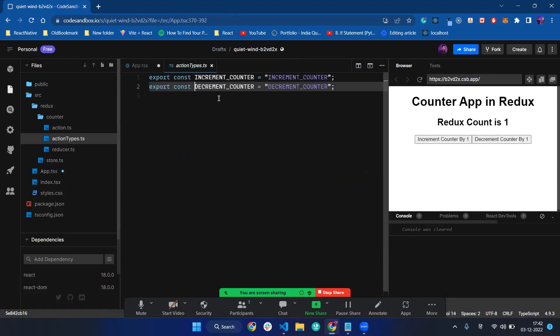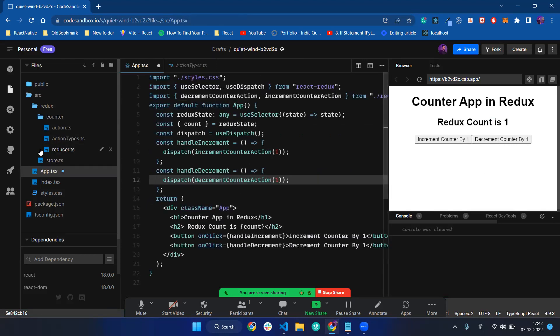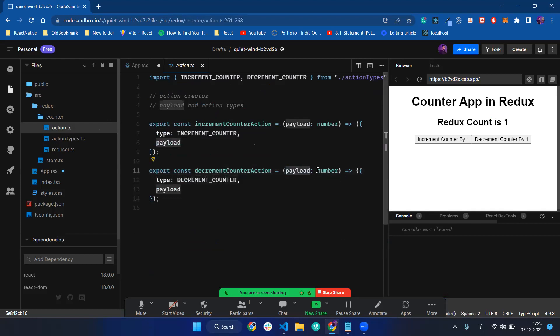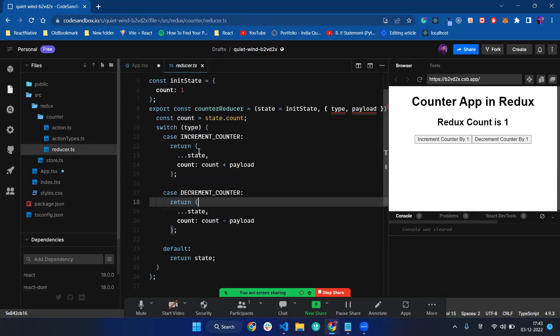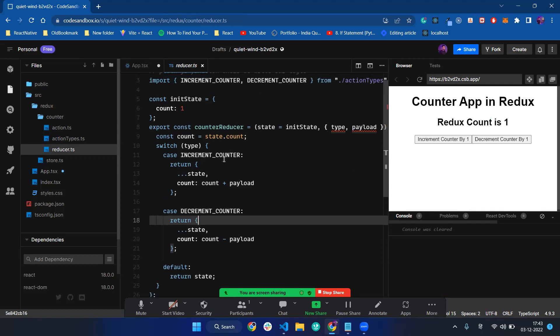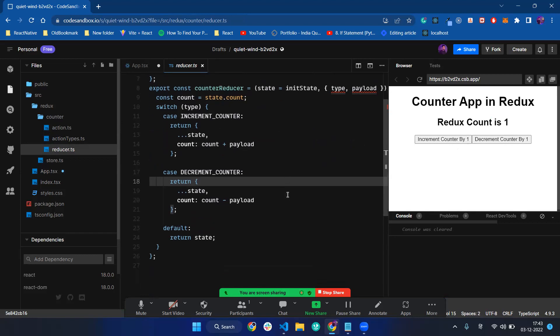What is the decrement counter action? It takes a payload, and returns an object which has a type and payload. After that it goes to the reducer. Whenever we dispatch an action it goes from dispatch to the reducer, it's saved to the store, and reflects across our whole app. If we click increment counter by one, that is all happening in our app.